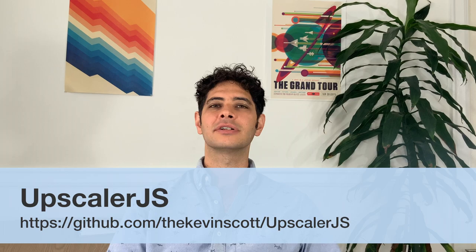Hi, I'm Kevin Scott, and I'm excited to talk to you about Upscaler.js, a new open-source tool that I wrote for doing image upscaling in the browser using machine learning.